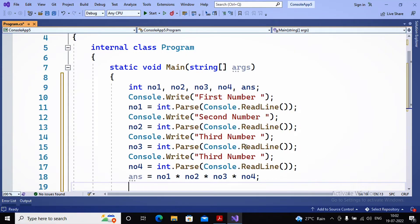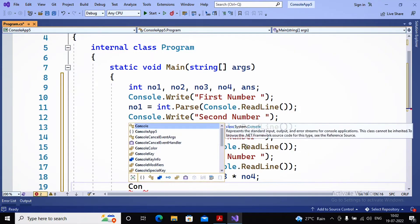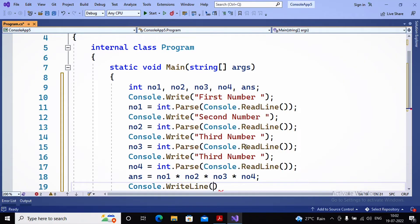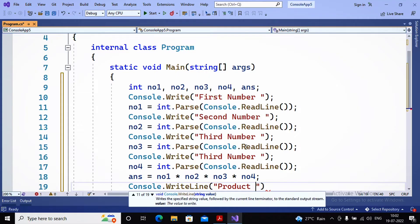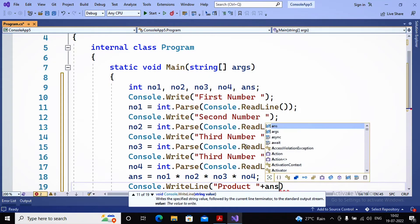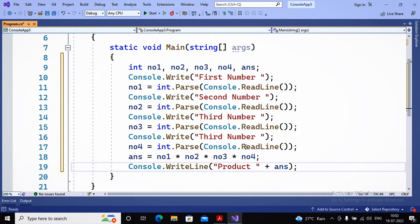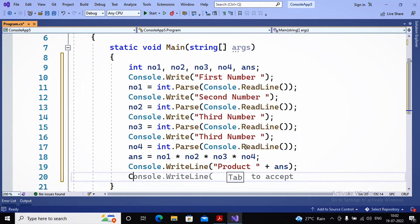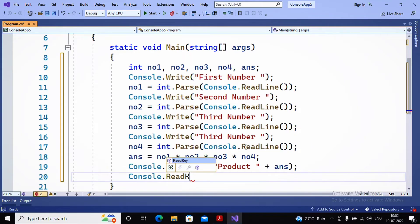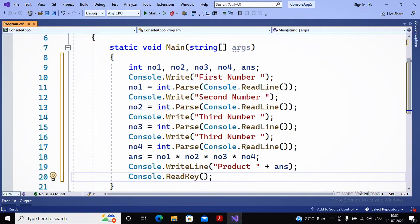Now I display the result using Console.WriteLine, showing 'Product' concatenated with the variable answer. Then I add Console.ReadKey so the program waits for a keystroke. If you are using Visual Studio 2019 you don't need ReadKey — it halts automatically — but in 2022 the program ends abruptly without it. My program is now complete.